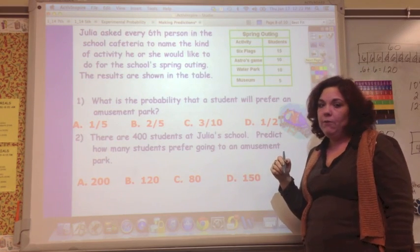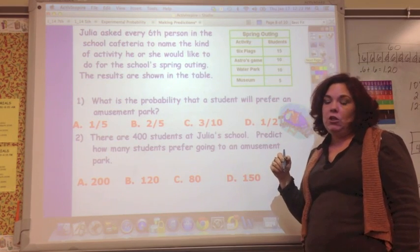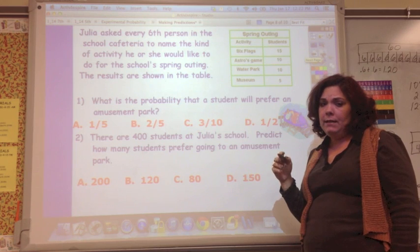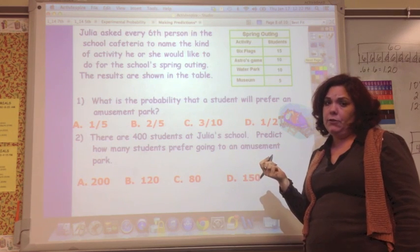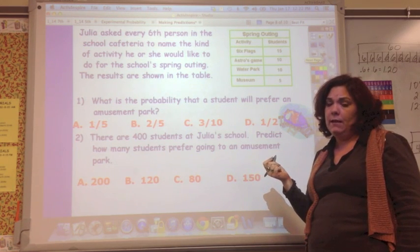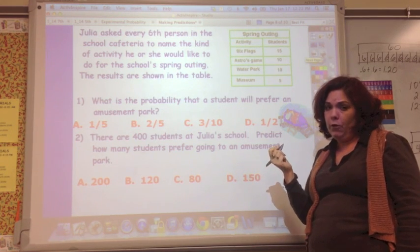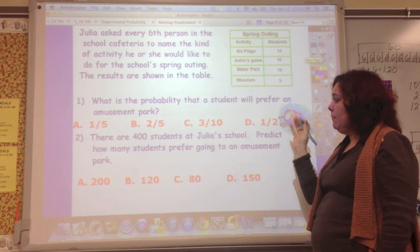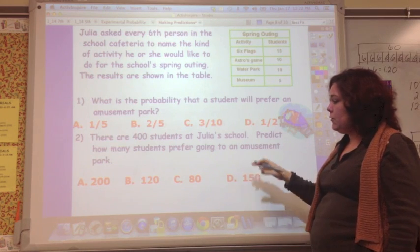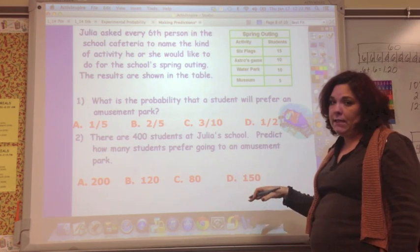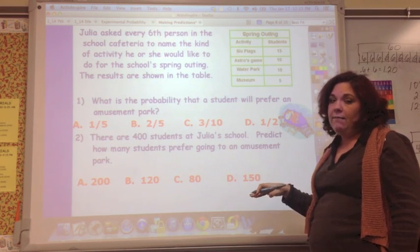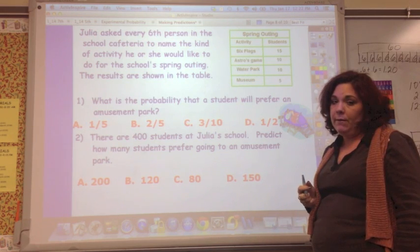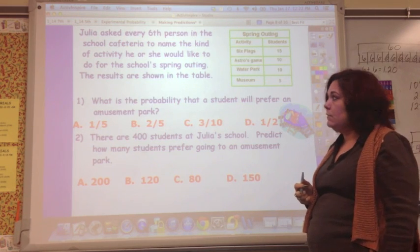Now it's time for you to work out the answers to these problems. These will be your homework problems — mark your answers in your notes and have them ready when you get back to class.